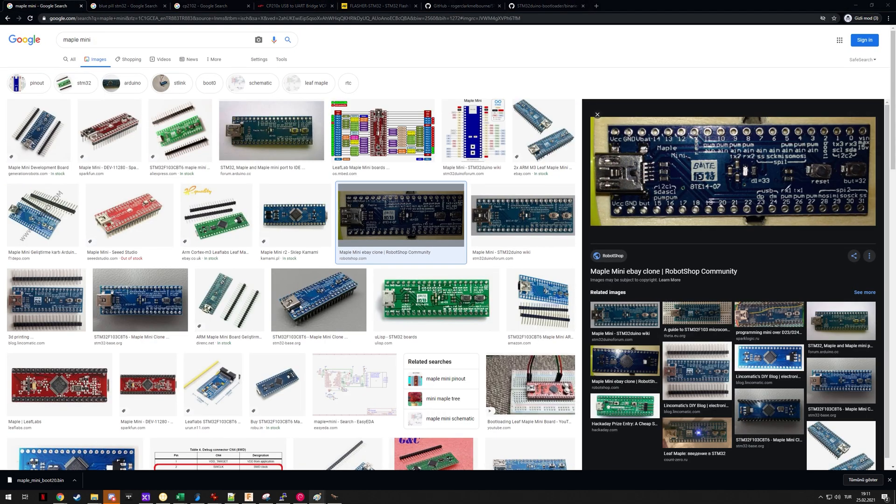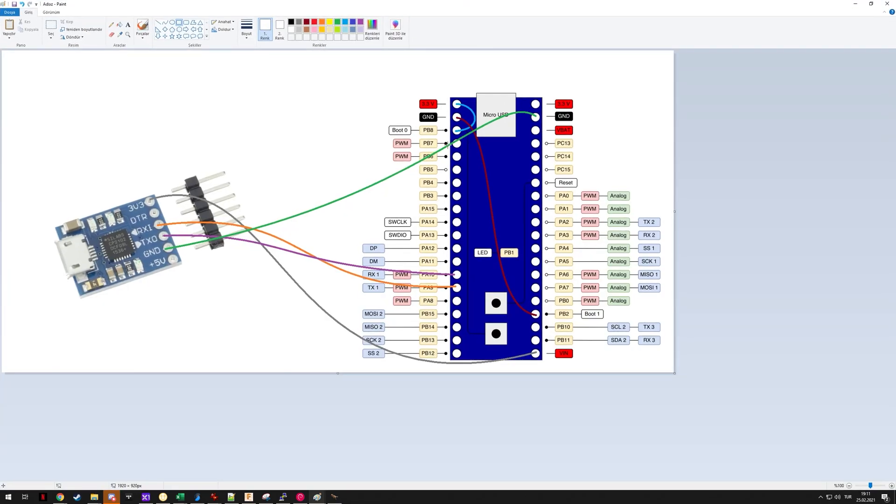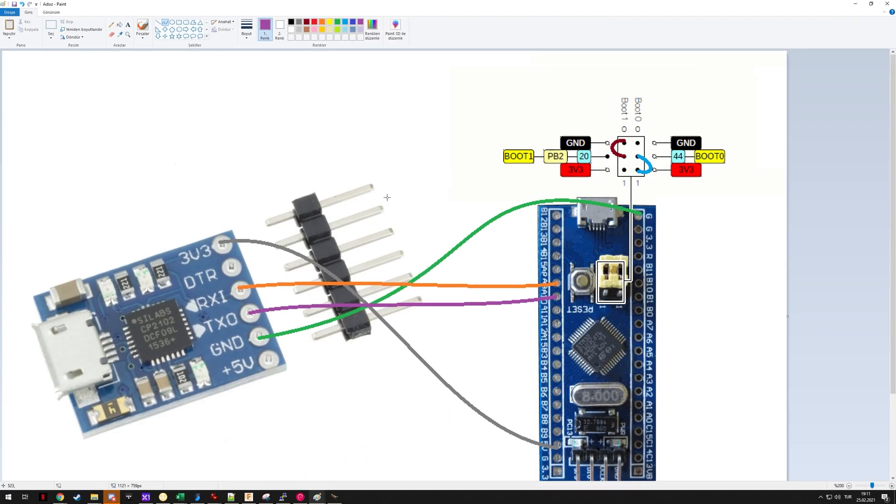The first step is to do the wiring. What you have to do is jump boot 0 to 3 volts and boot 1 to ground, and then you need to do the connections with the programmer. I'll show this on the Blue Pill. With the Blue Pill you have this area so you can do the jumping of the boot pins easier.